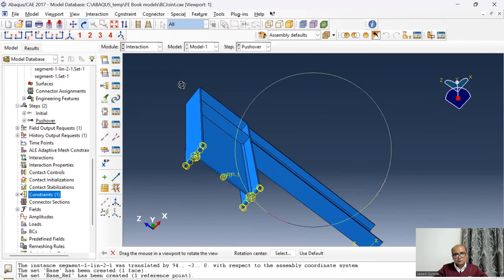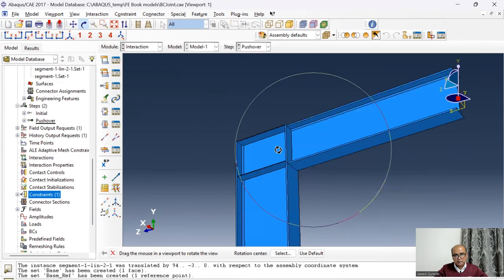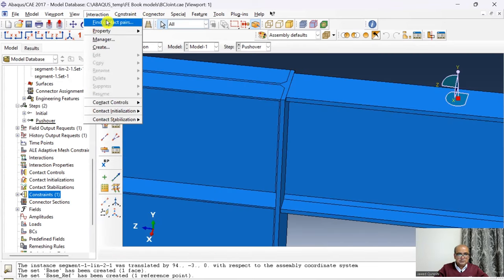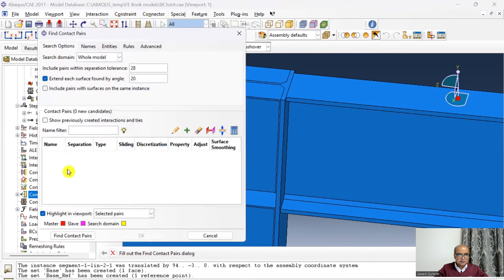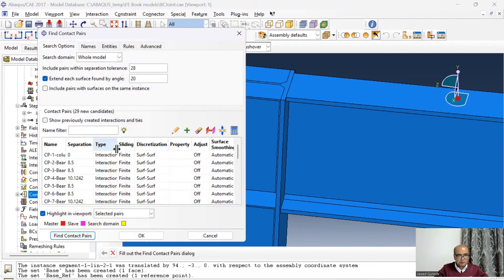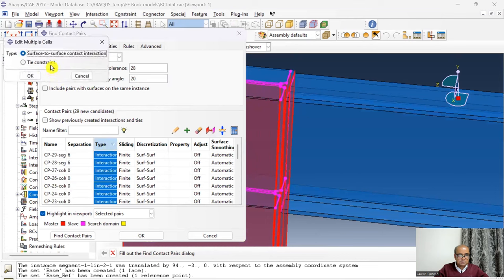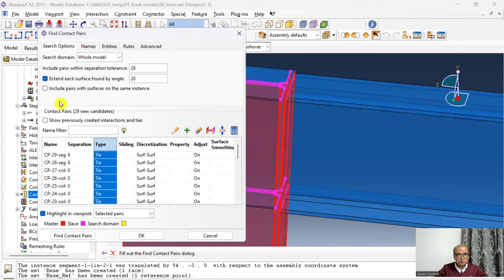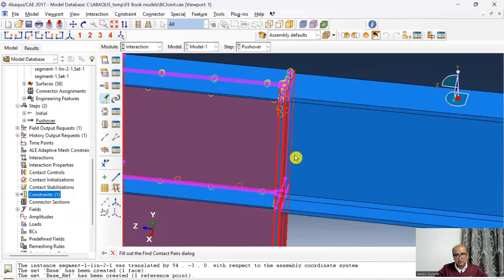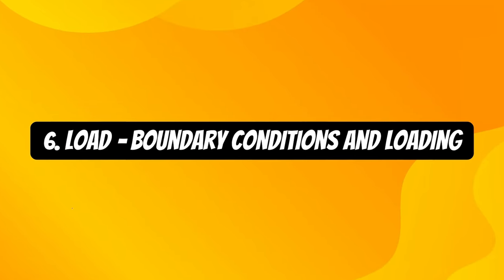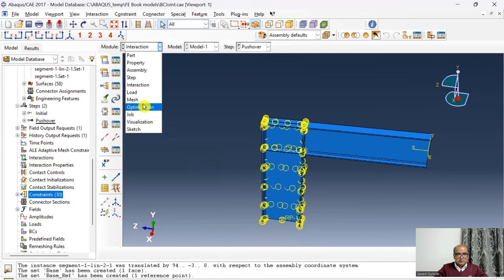The other important interaction is tying all the parts together to simulate welding. Go to Interaction → Find Contact Pairs, select all contact pairs, double-click the type and set them all to Tie. All contacts between beam, column, and stiffeners have been tied together.